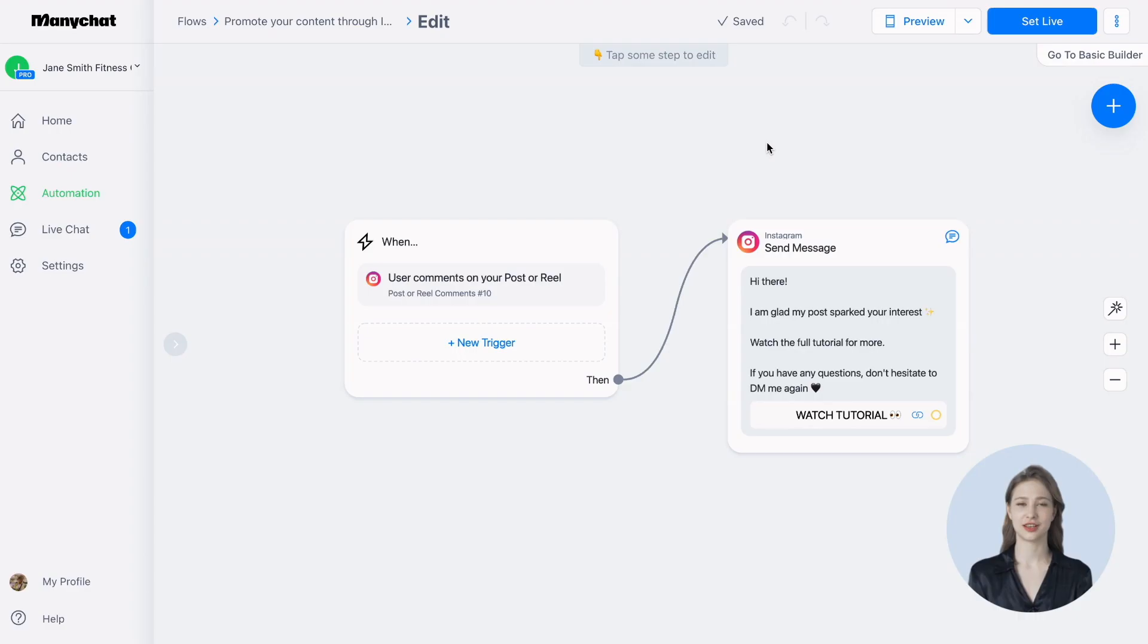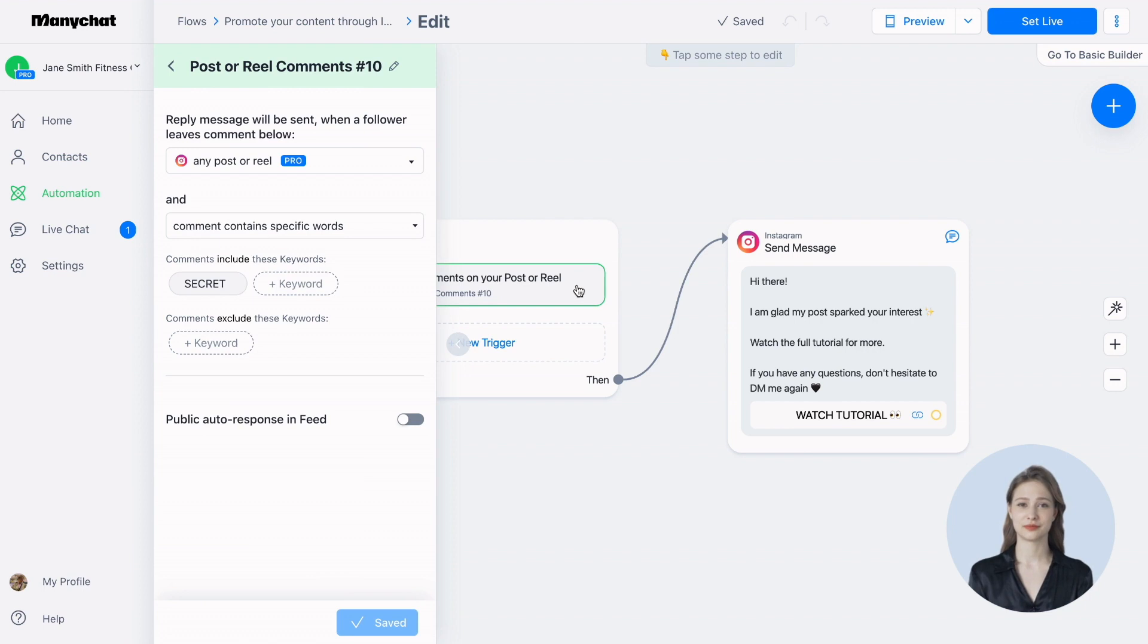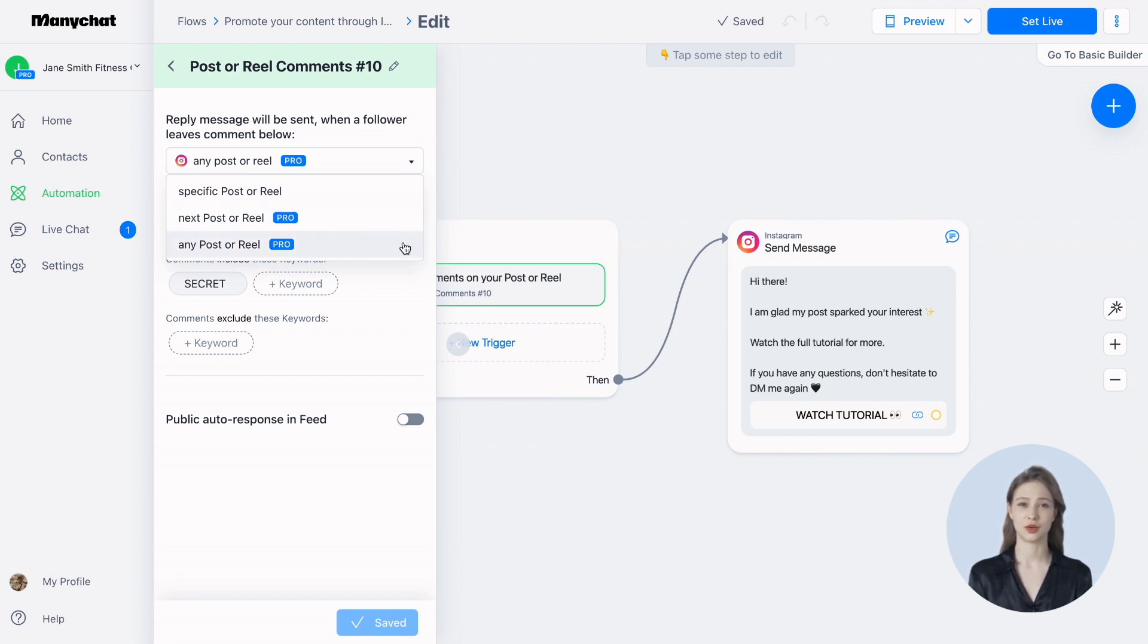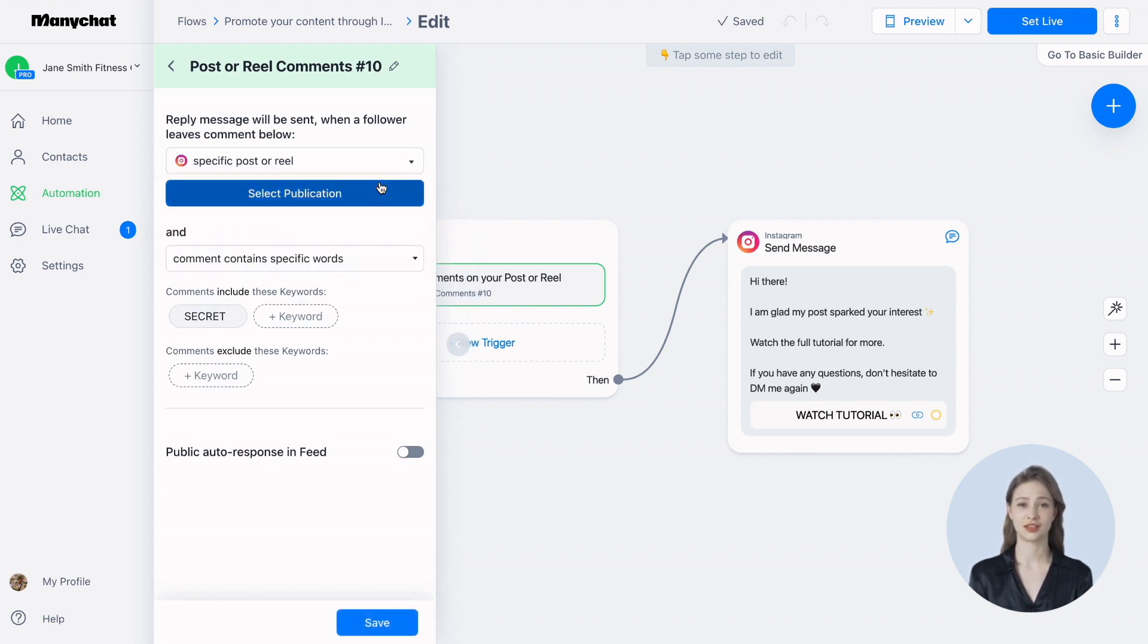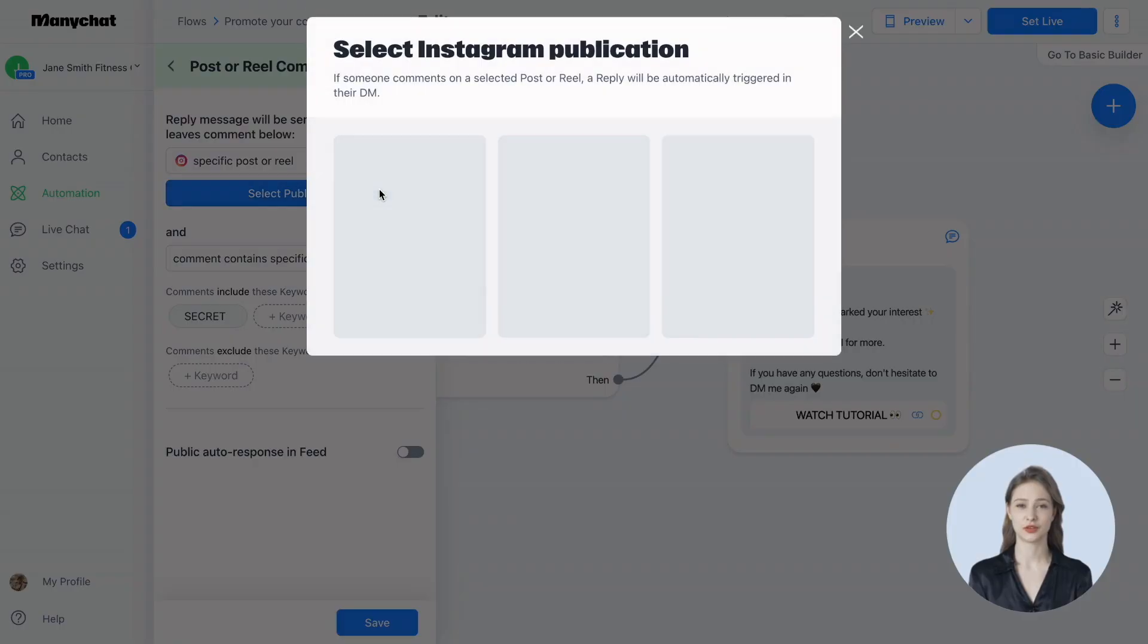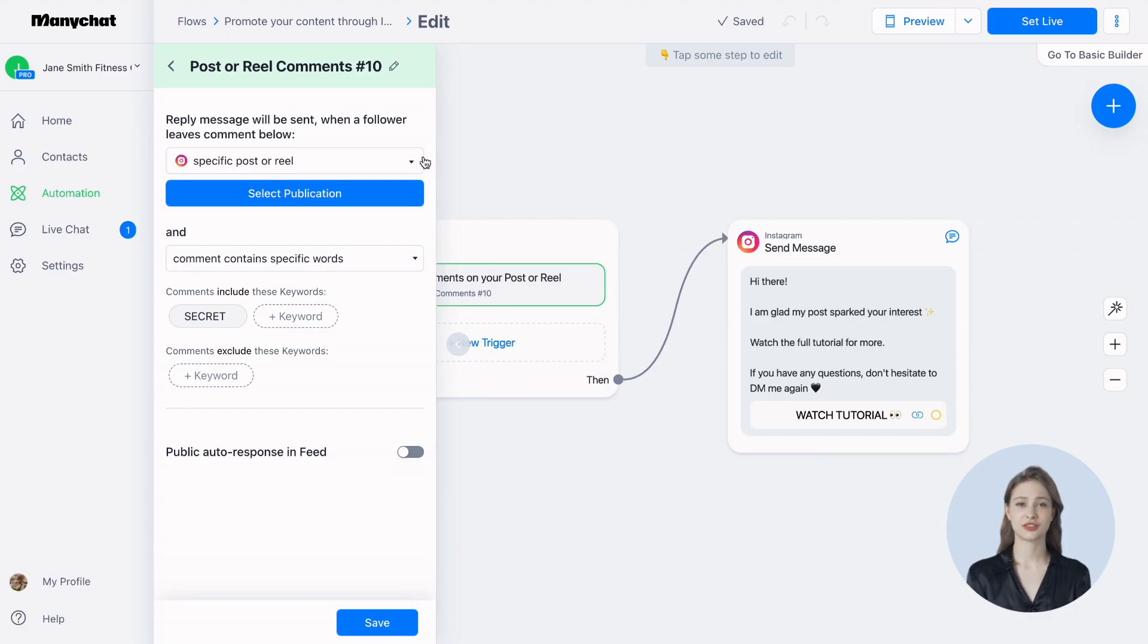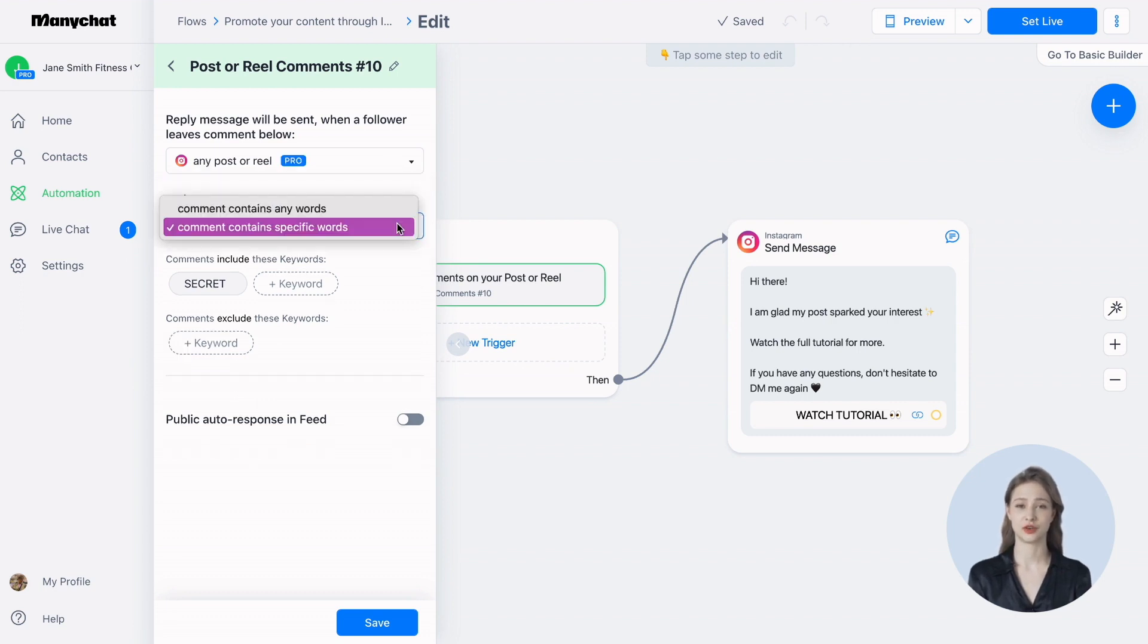Let's dive right into setting up this automation. We've prepared a handy template for you. Now, let's take a look at the trigger settings. Here, you can choose the conditions under which the reply message is sent. If you want the trigger to fire whenever someone comments on any of your posts, just leave the settings as they are. But if you want to automate a specific post, select specific post or reel and pick the one you want. You can also decide if the trigger should activate based on specific keywords or all comments on the post.